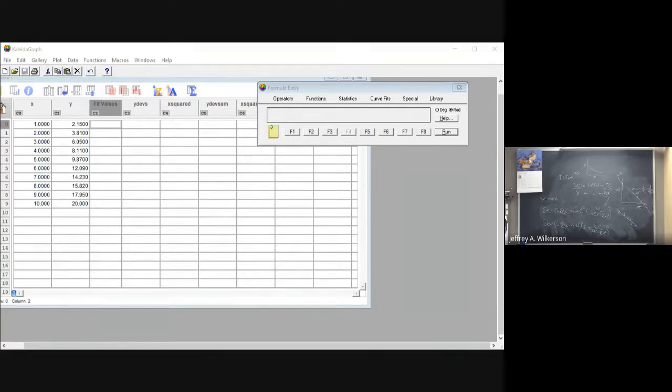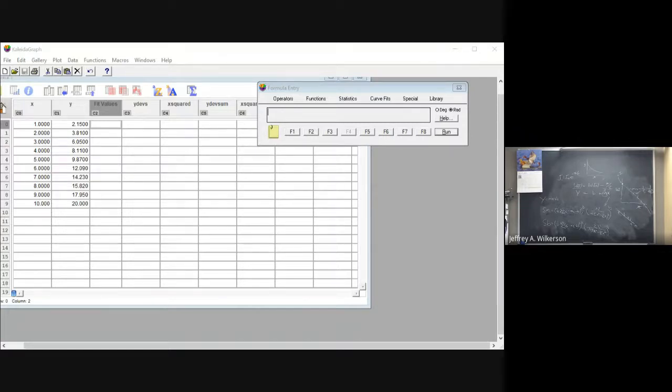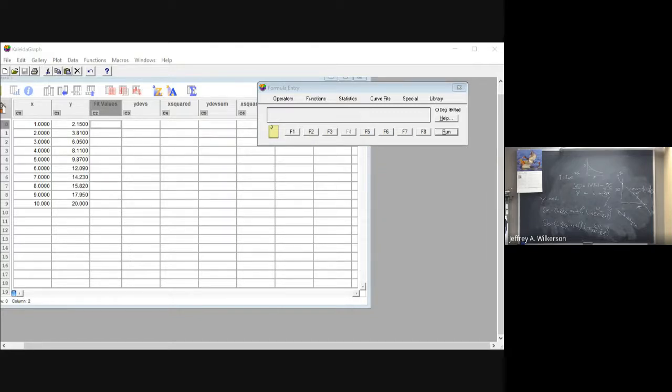What we're doing here today is I'm just going to walk you through how I calculate the uncertainty in linear fit parameters in Kaleidograph, a very useful thing to do for much of our data analysis.